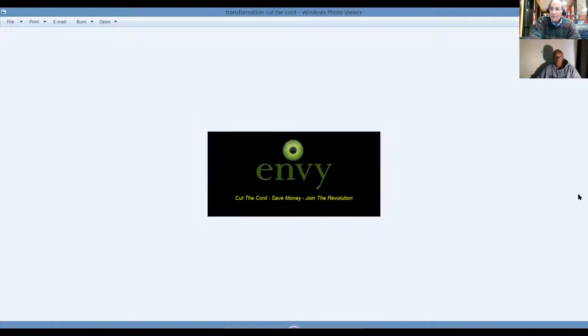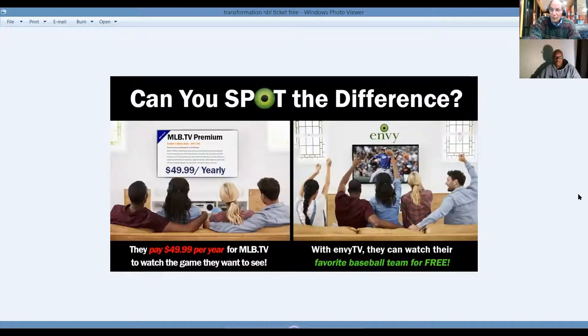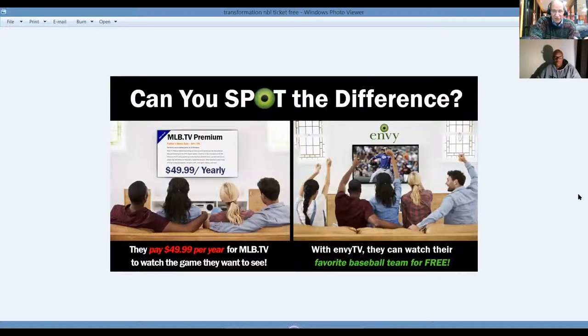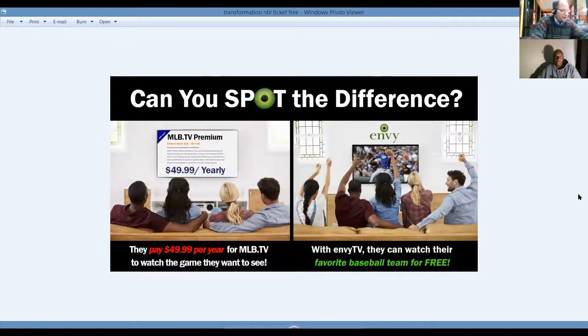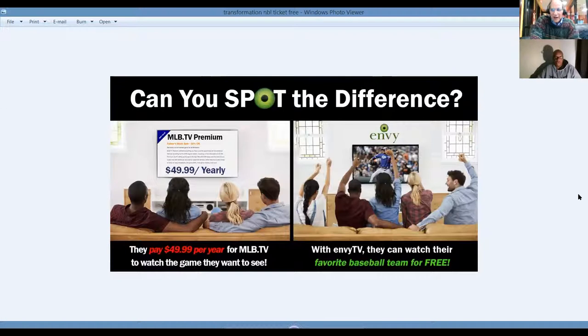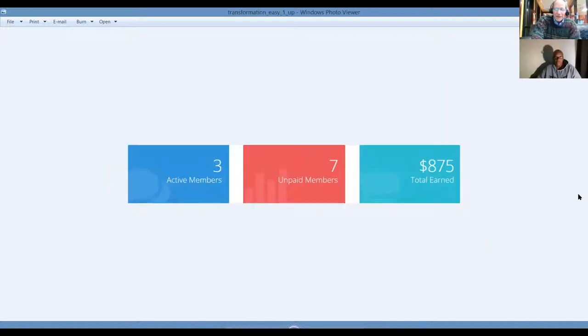Can you spot the difference? Major League Baseball TV premium is $50 a year. What you got here, it's included with NVTV. This is our second income stream in my income club, which is called Easy One Up.